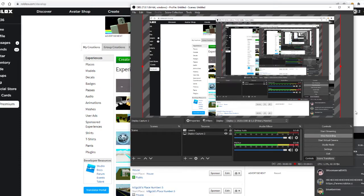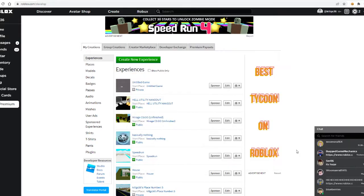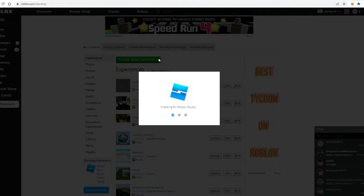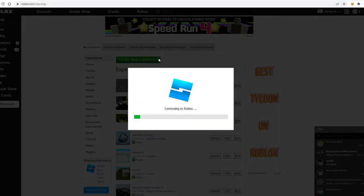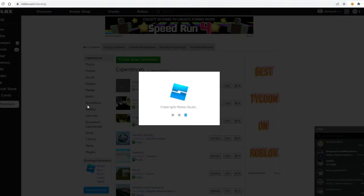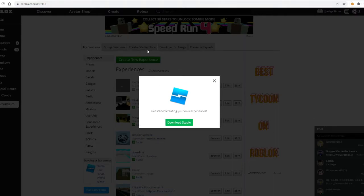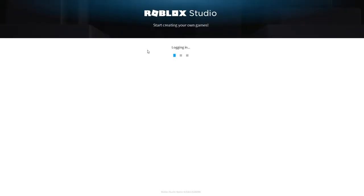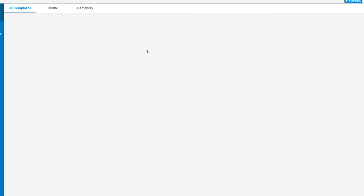Yo what's up guys, today we are gonna teach you how to make a script that crashes the Roblox game.